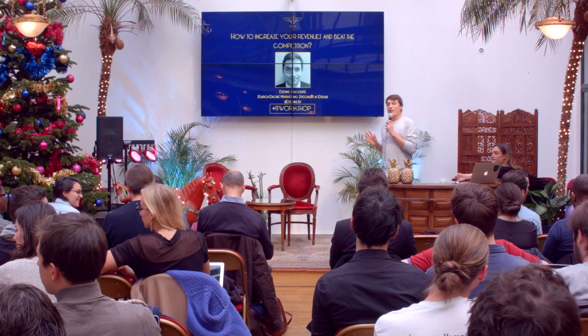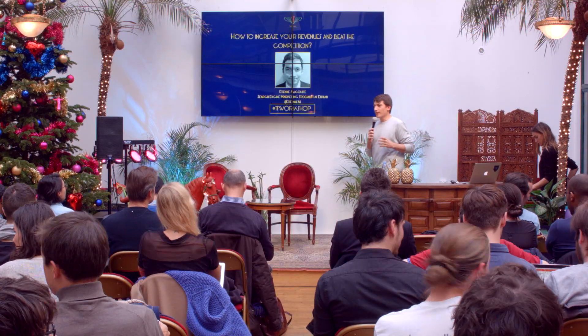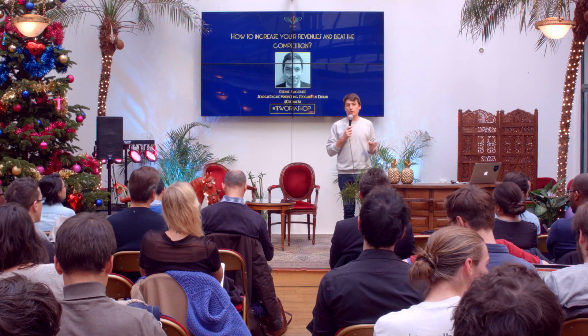Okay guys, for those who want to continue talking, you can do that after the workshop — you will have plenty of time. So we are going to get started. There is a very important topic: today is about AdWords, and Etienne will give you lots of insights.